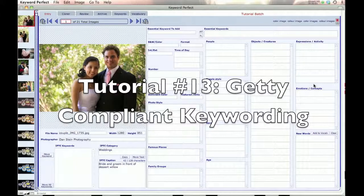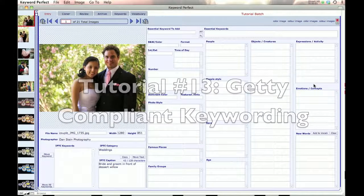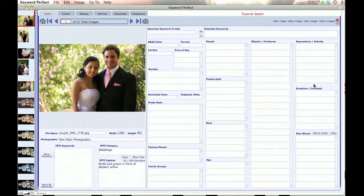Hi, and welcome to the tutorial dealing with using essential keywords, Getty compliant keywording.